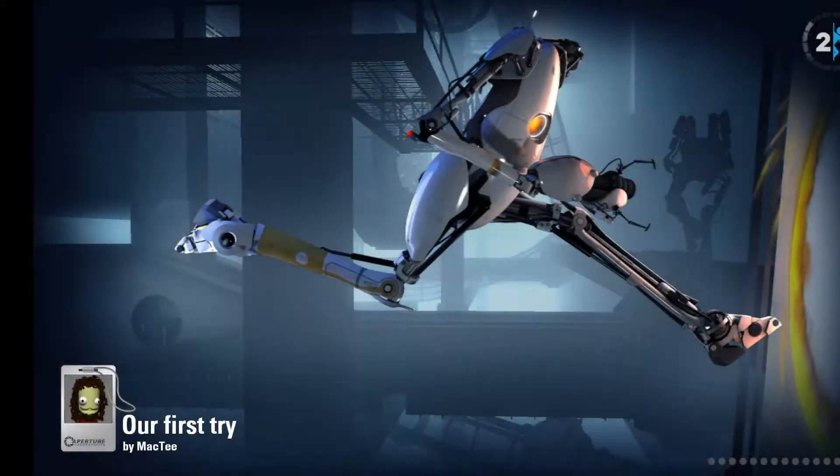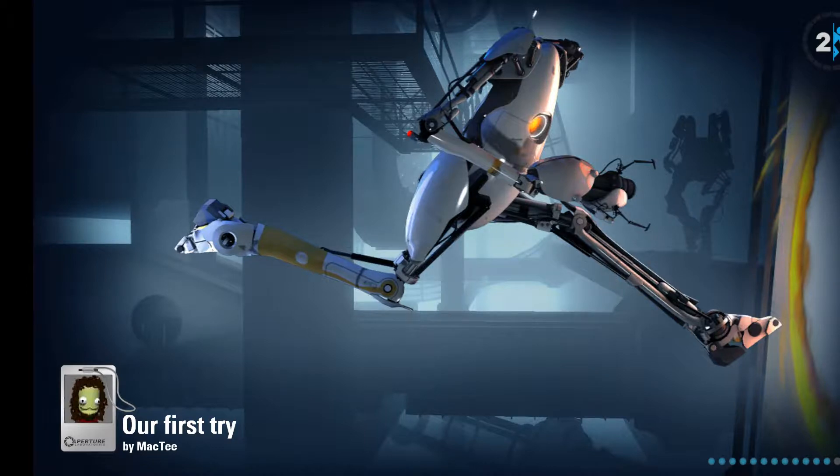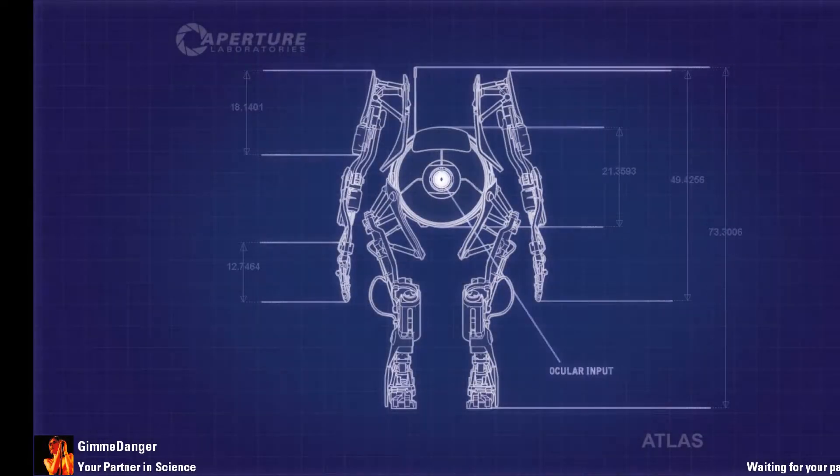This is LNSGTV and we're on the air with... oh, sorry. This is Gimme Danger. Our first try by Mac-T.